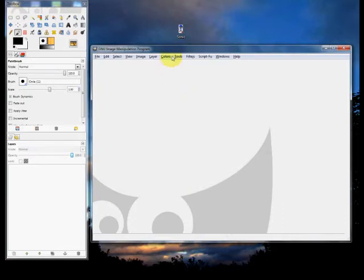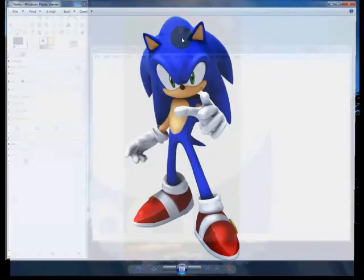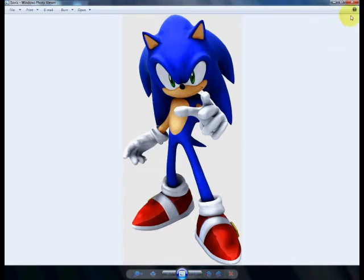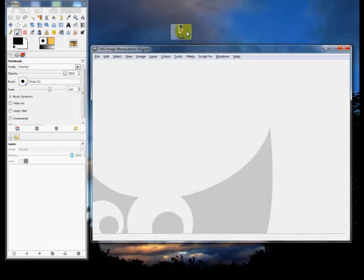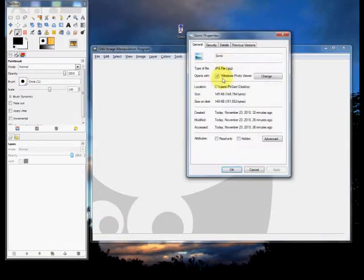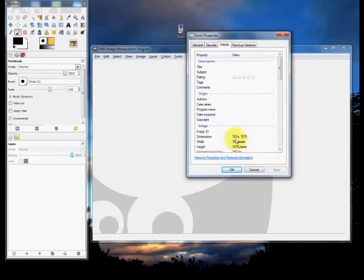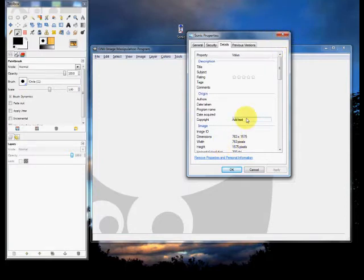Get an image off of Google Images, or wherever you want, whatever image you want. I'm going to use this one with Sonic. You want one that's fairly large — I'm going to show you the dimensions: it is 763 by 1575 pixels. When you make a YouTube icon, you want it to be square, so this isn't going to work. But that's okay — you just want something large; you can work out the dimensions later.